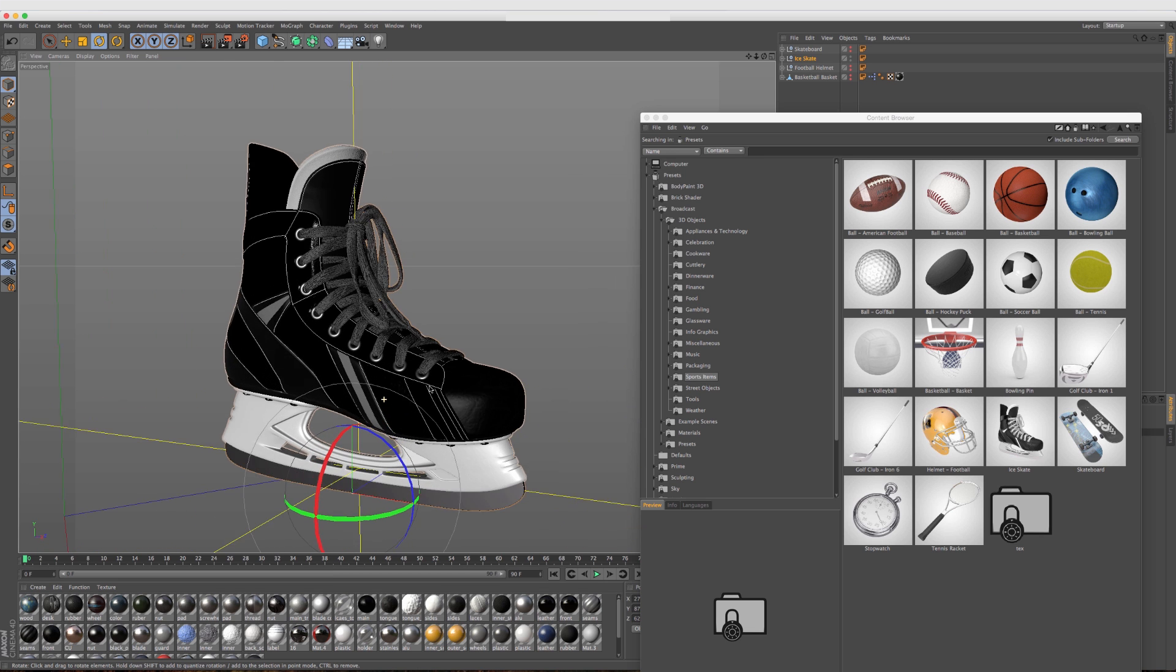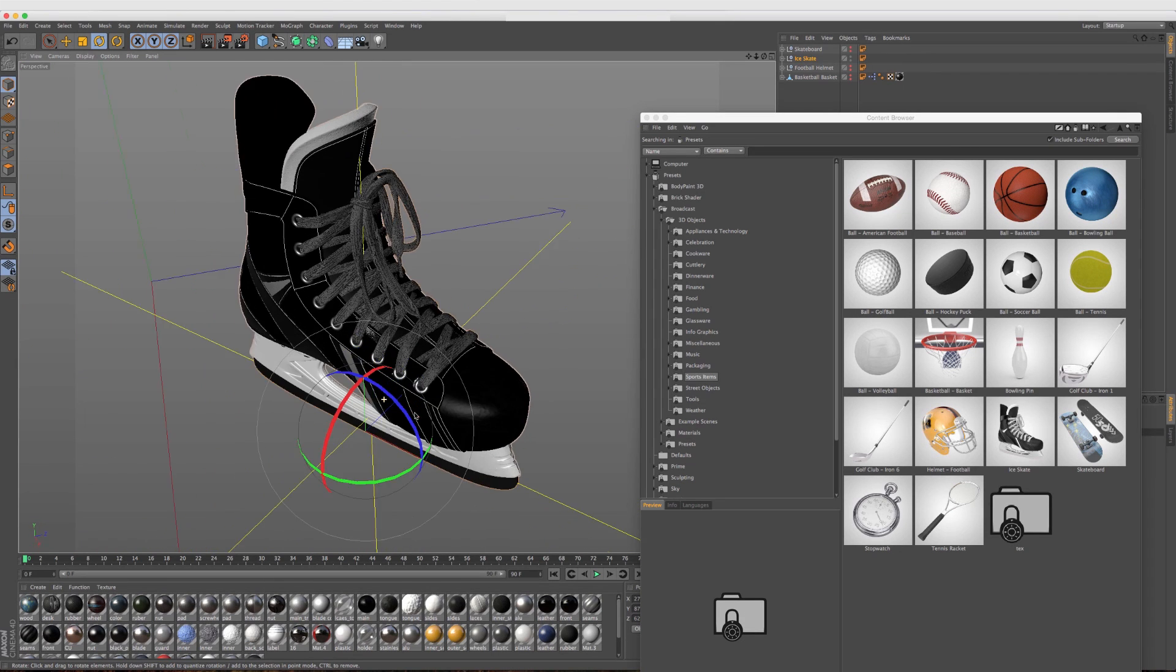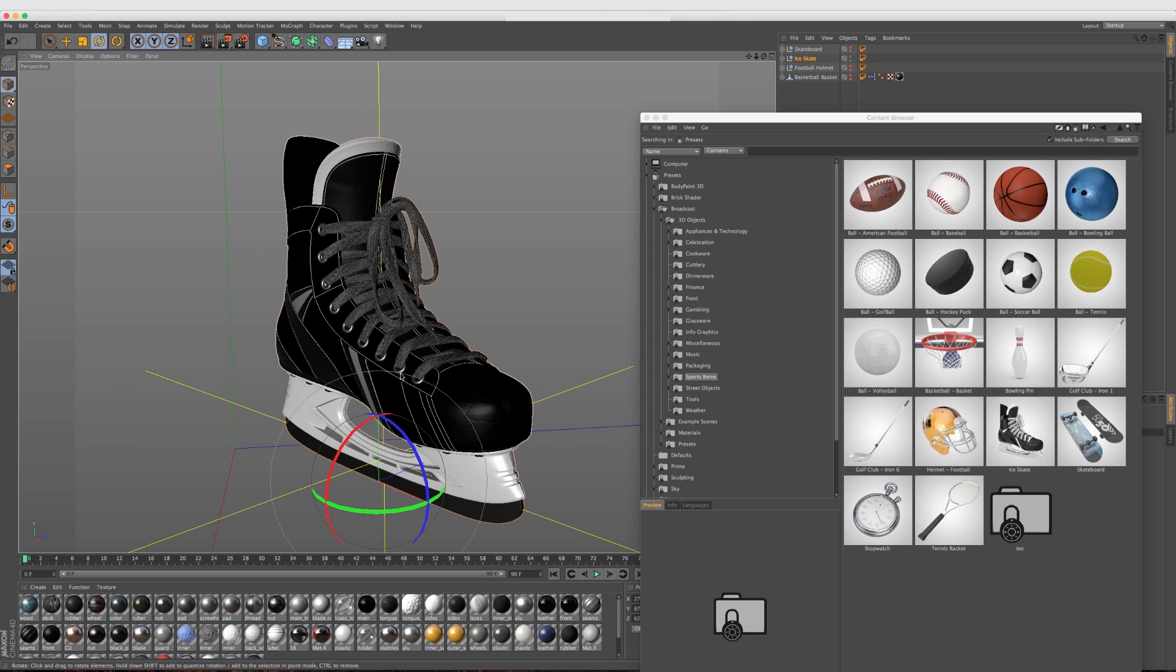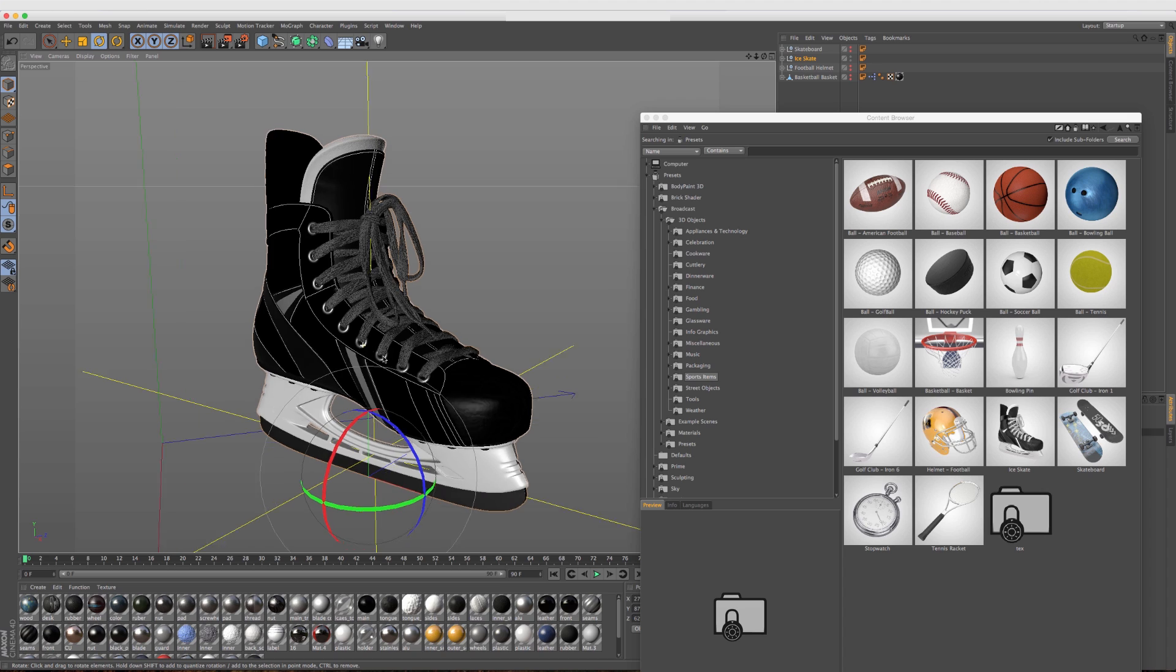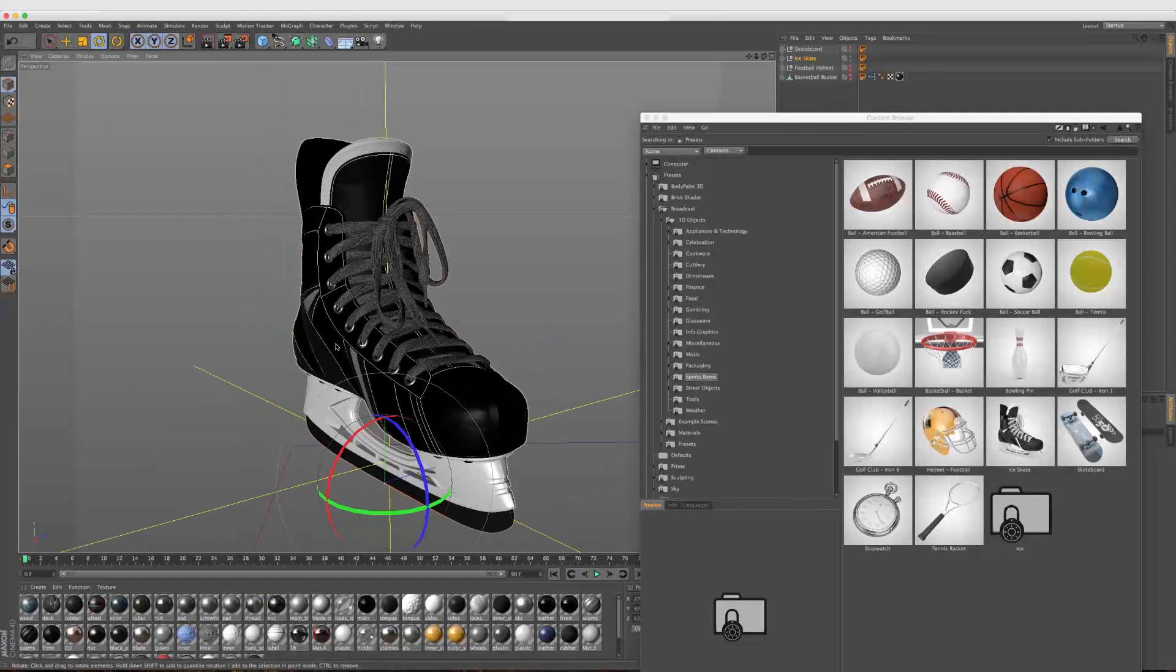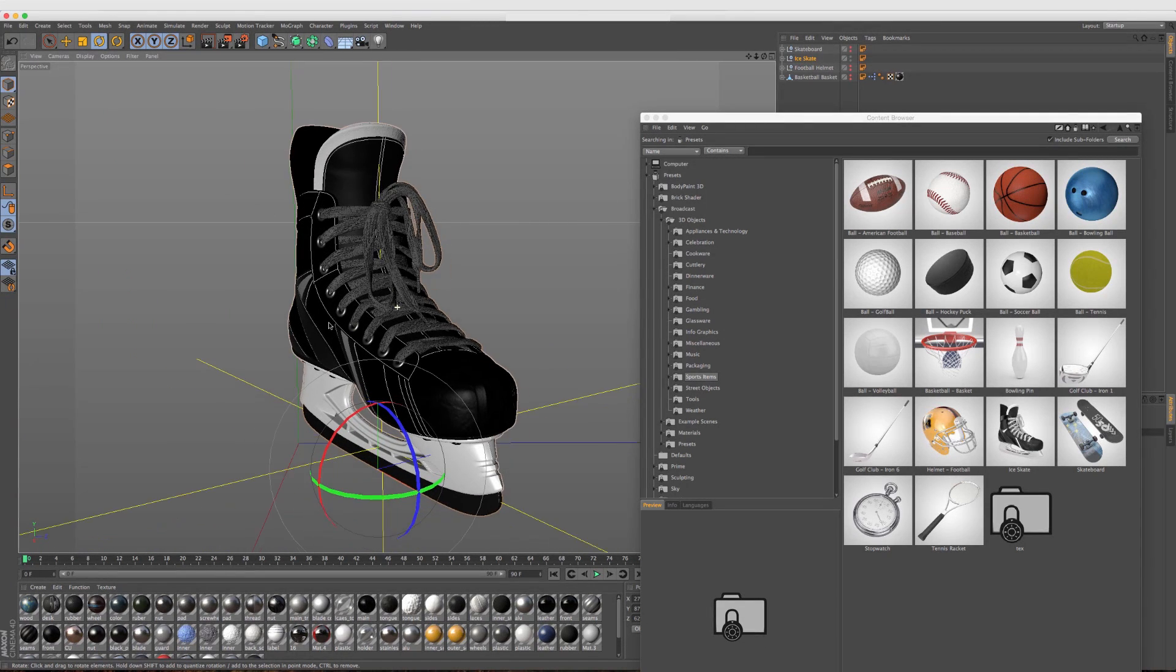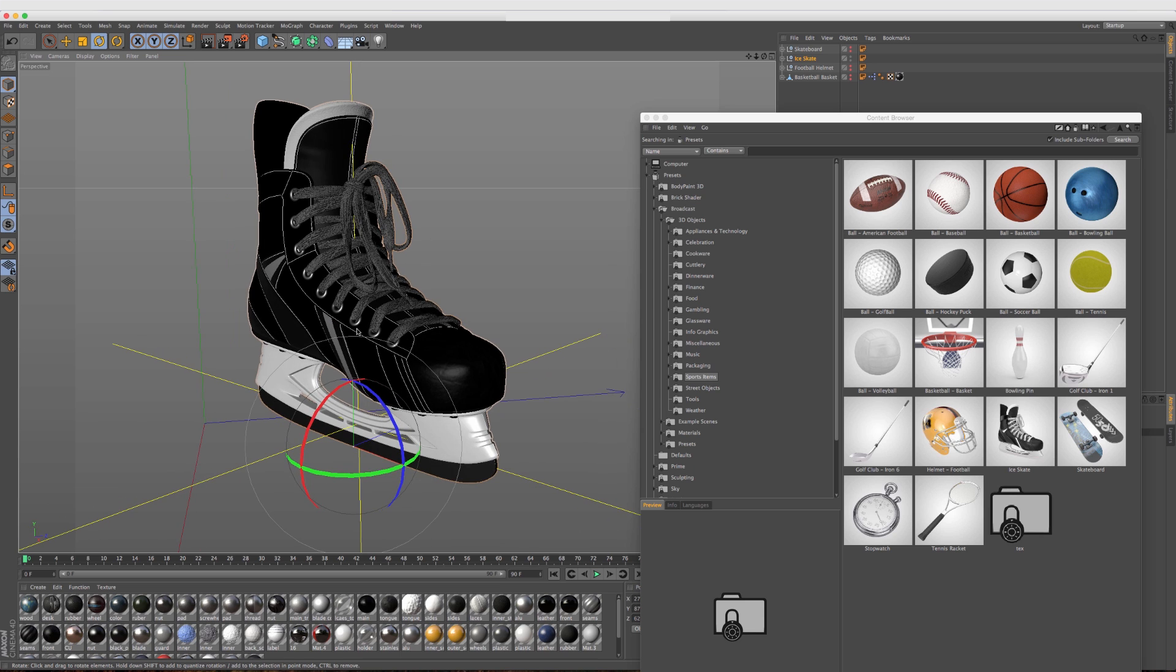This is another really great model to have. That's a really nice, detailed model. You can see that the content browser is beginning to take on more of a complex library of objects here. As designers and animators, we're not necessarily forced to go and buy these objects separately. They're built right into the programs that we're using, which is great.